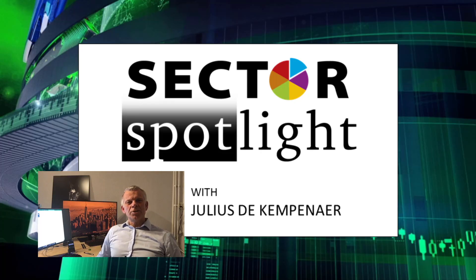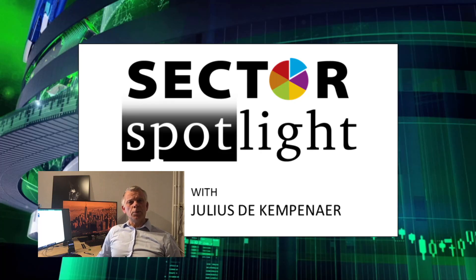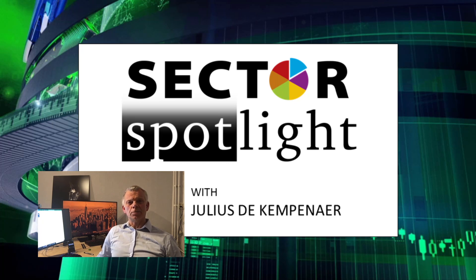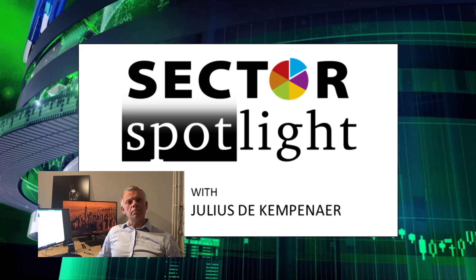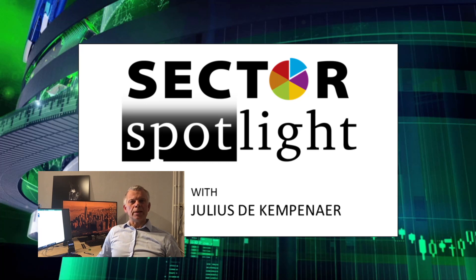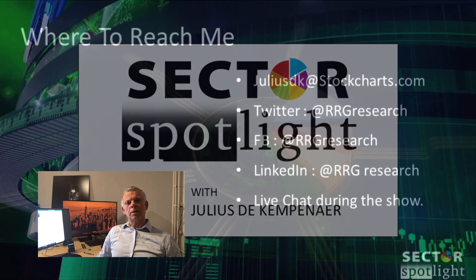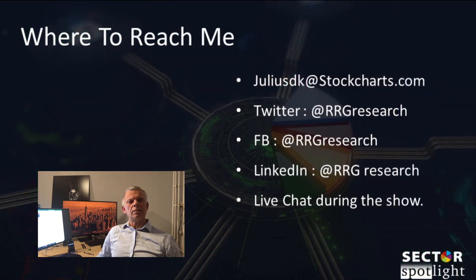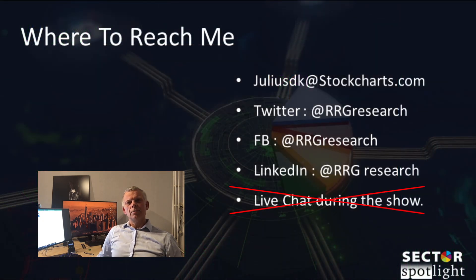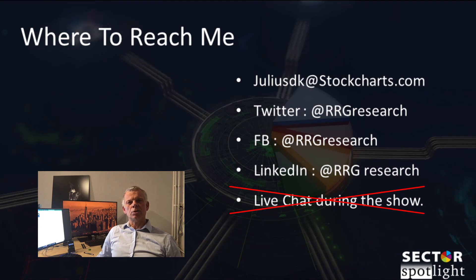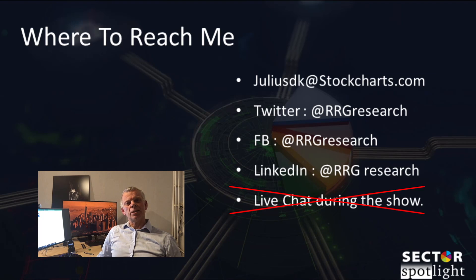Hello Sector Watchers, welcome to the 24th episode of Sector Spotlight for Tuesday the 31st of March 2020, which I am recording on Monday the 30th. This is your weekly update on sector rotation and anything remotely connected to relative strength and rotational analysis. My name is Julius De Campenaer and I am your host for today's show, based in Amsterdam, the Netherlands. Ladies and gentlemen, this is Sector Spotlight.